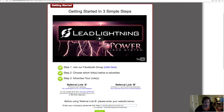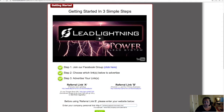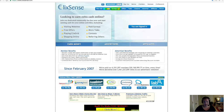Once you have that squared away, remember you're going to advertise Referral Link B, because this promotes your primary business as well as Lead Lightning so you can make six-dollar commissions, and you're also going to be eligible for having your personal MLM website promoted as well.